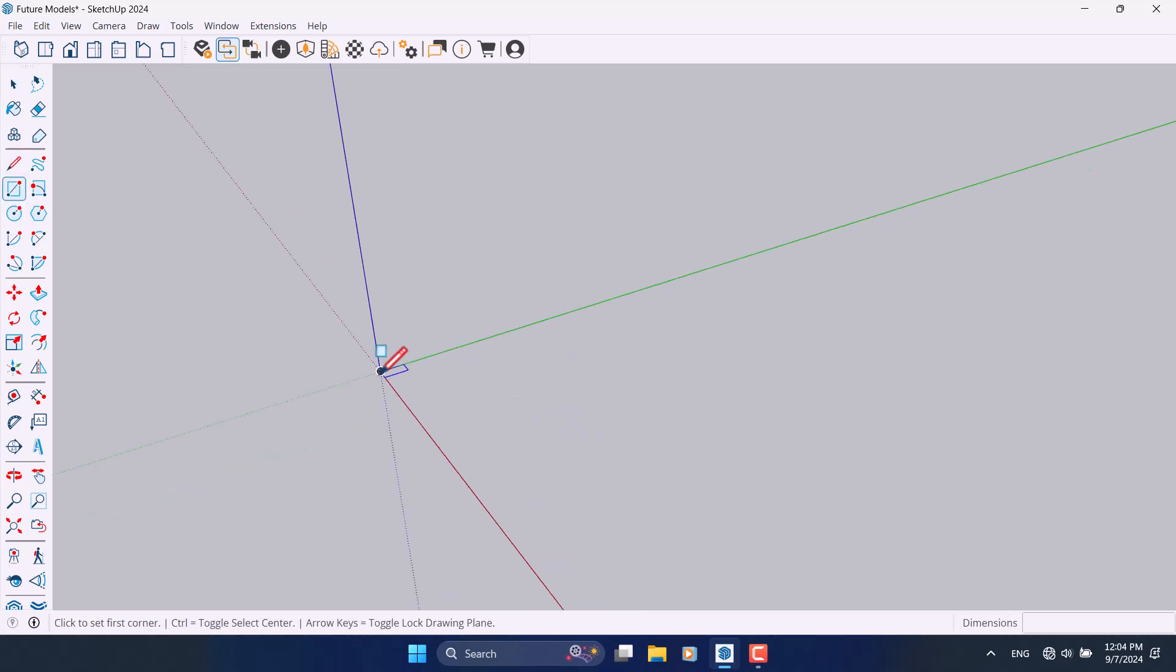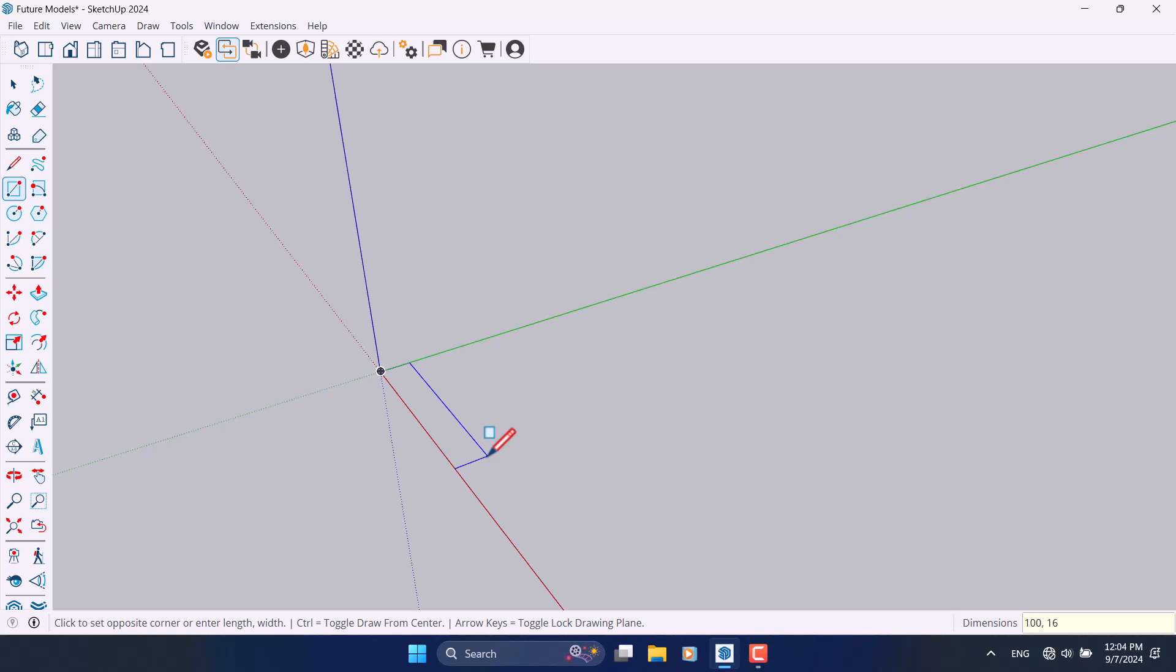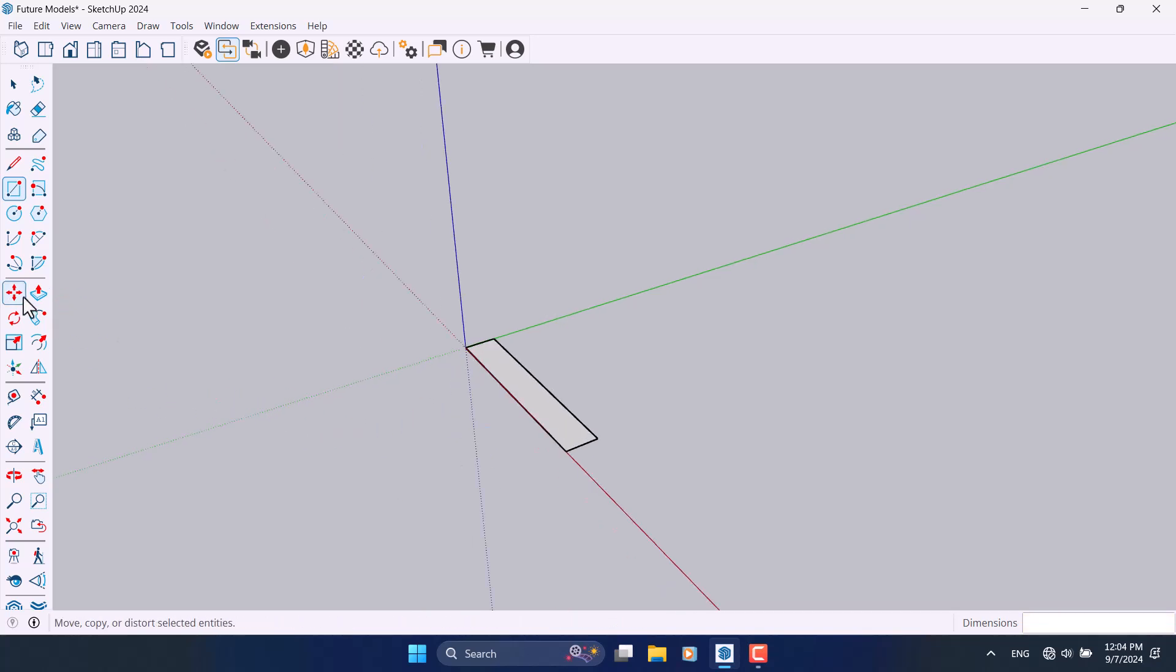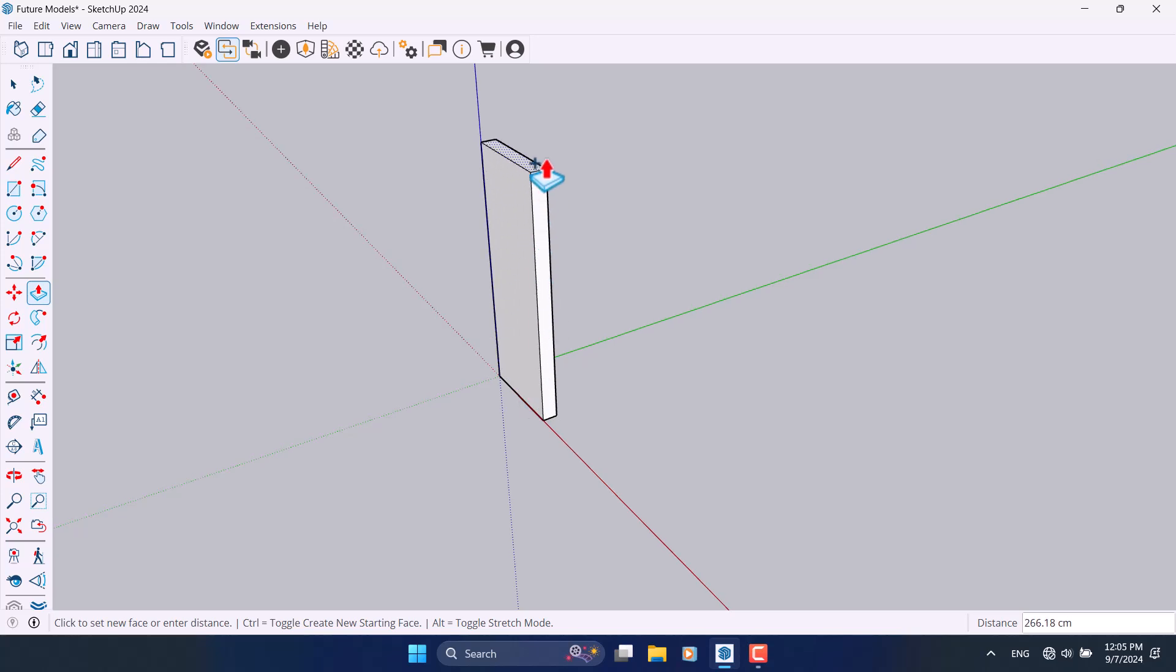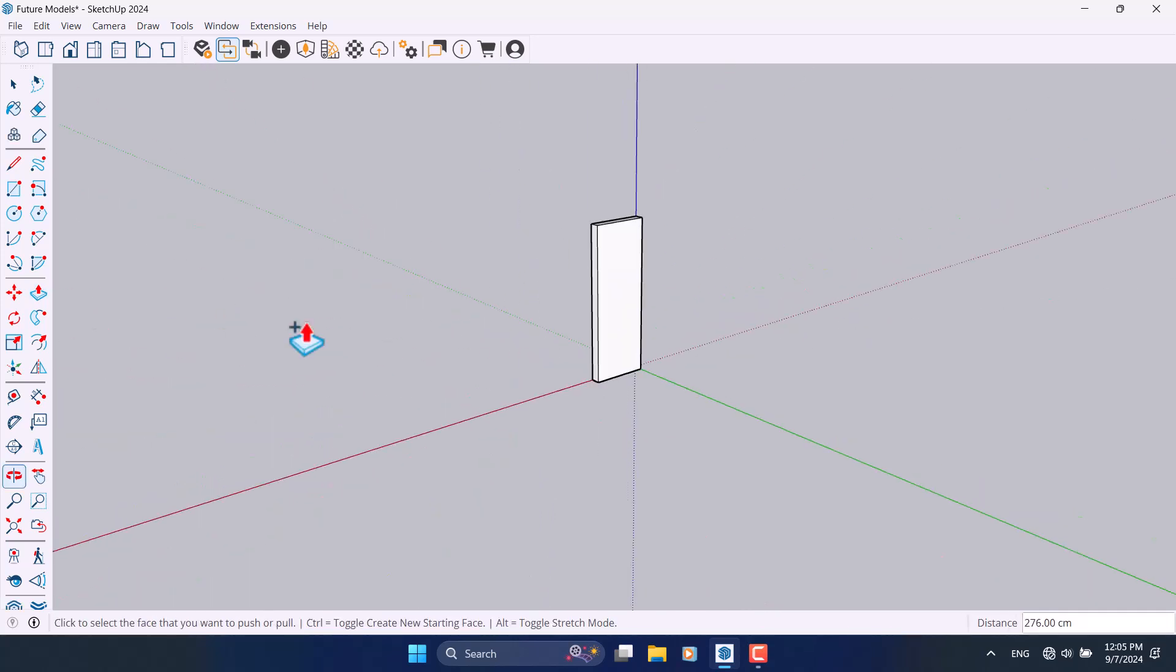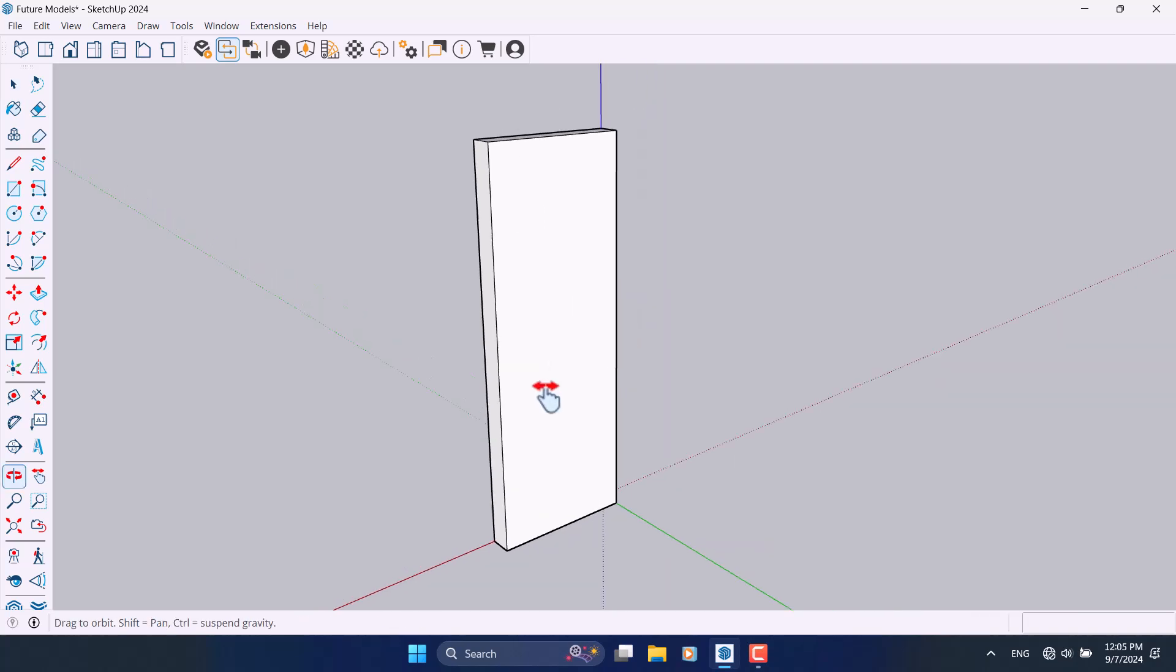I'm going to close it. In here, start my drawing with the rectangle. First of all I need to create my door frame, so 100 comma 10 or 16 is enough. Click on the push or pull, extrude it about 276 centimeter. This is your door frame.